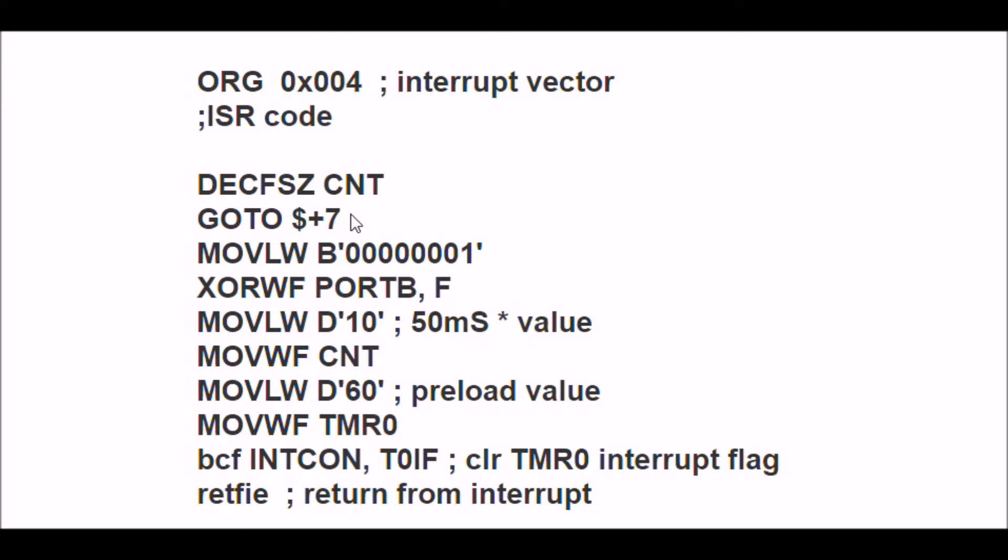What's going to happen here? 1, 2, 3, 4, 5, 6, 7... it's going to clear the interrupt Timer0 interrupt flag so we can have the next interrupt.